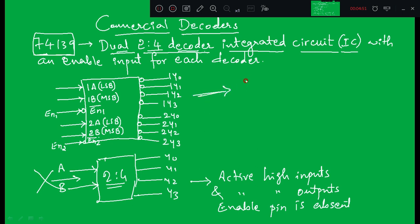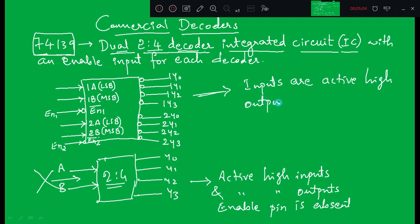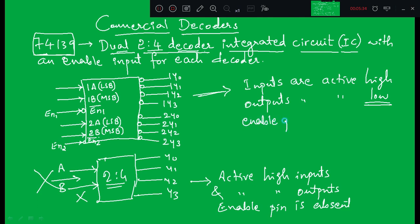From the diagram you can identify that the commercial 74139 IC has active high inputs, but the outputs are active low — because there are bubbles at the output side. Along with inputs and outputs, there is one more pin called the enable pin, and for this commercial IC the enable pin is also active low, as indicated by the bubble.